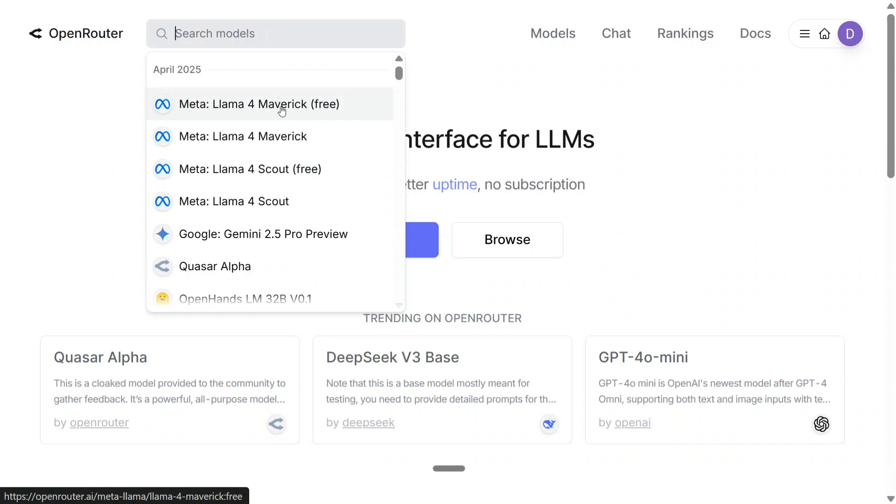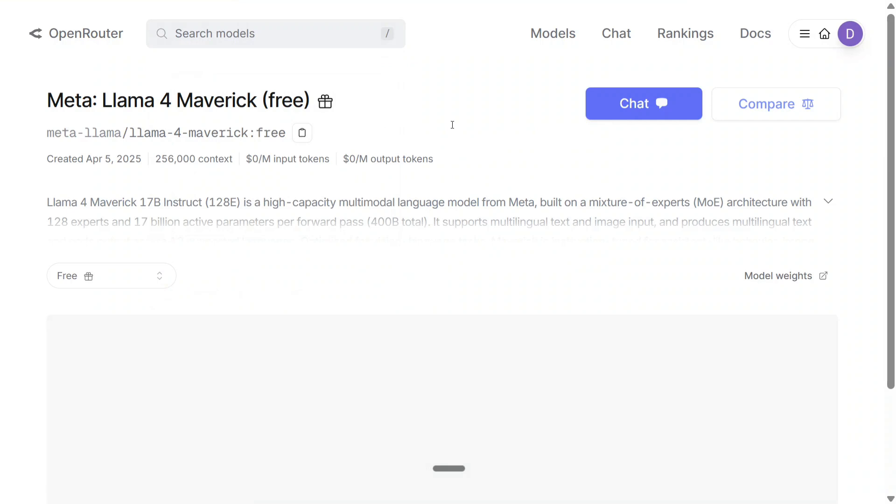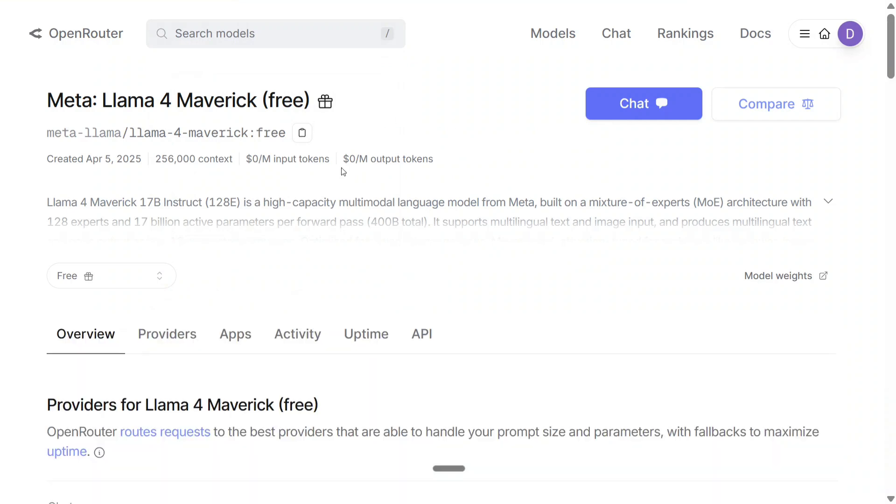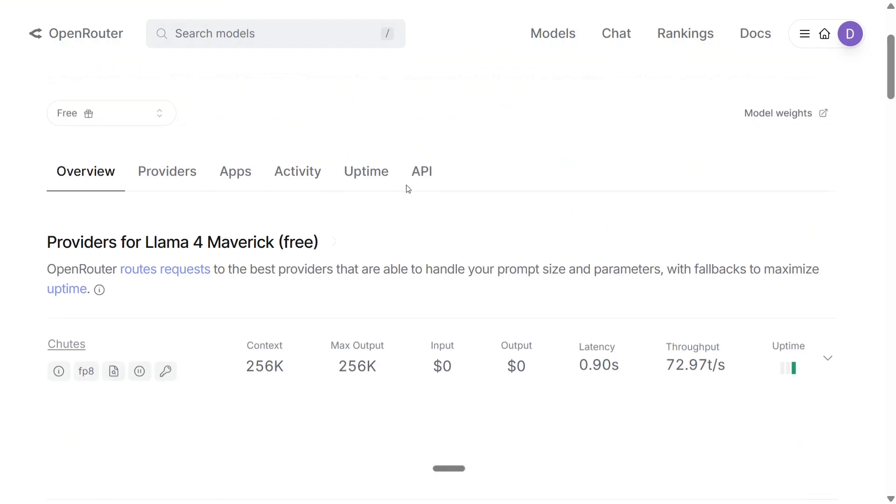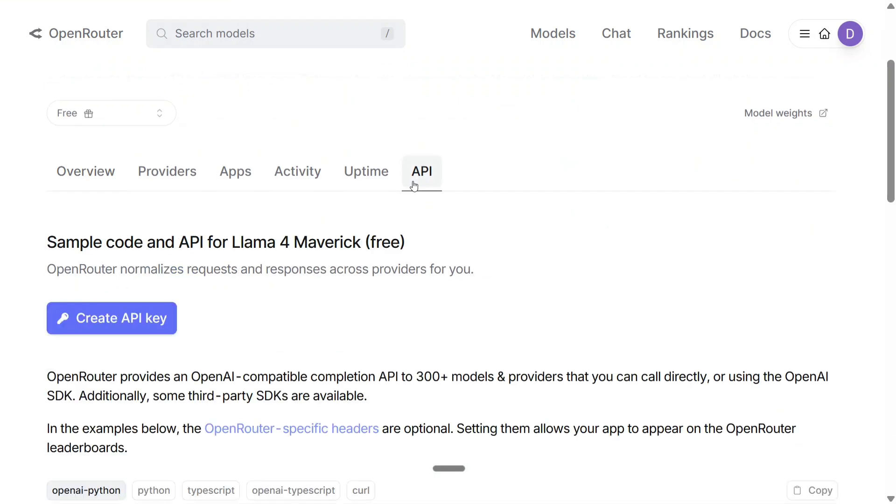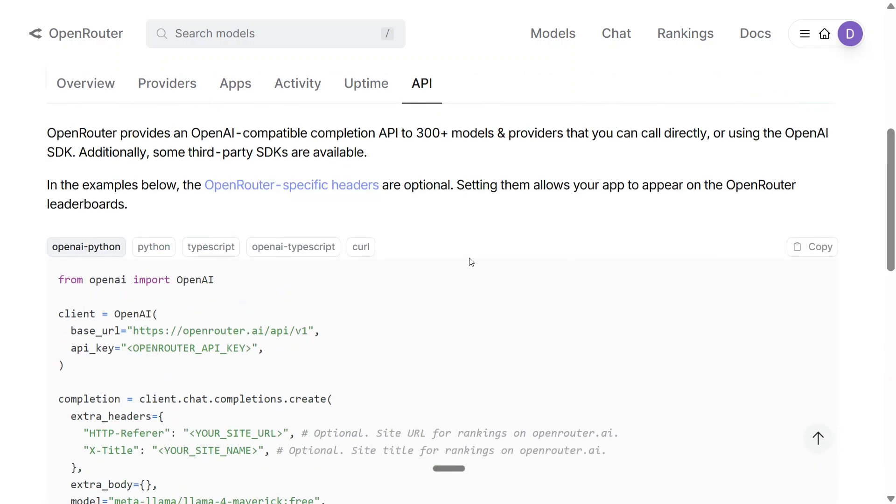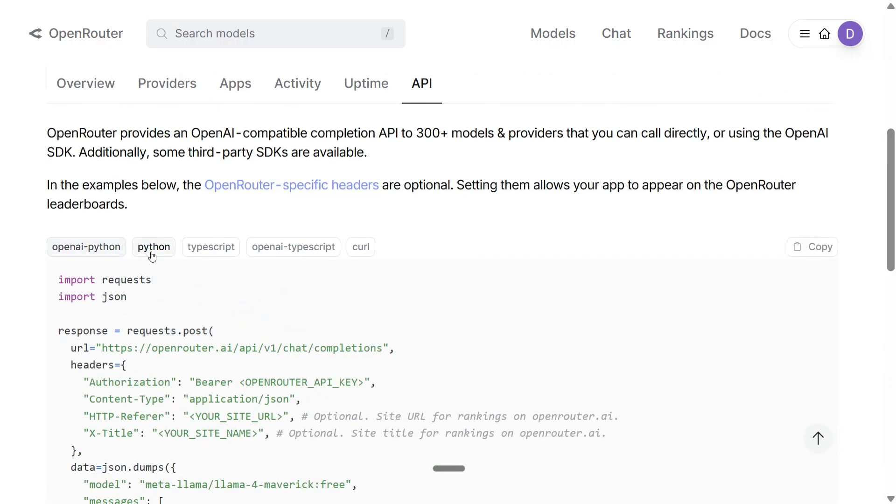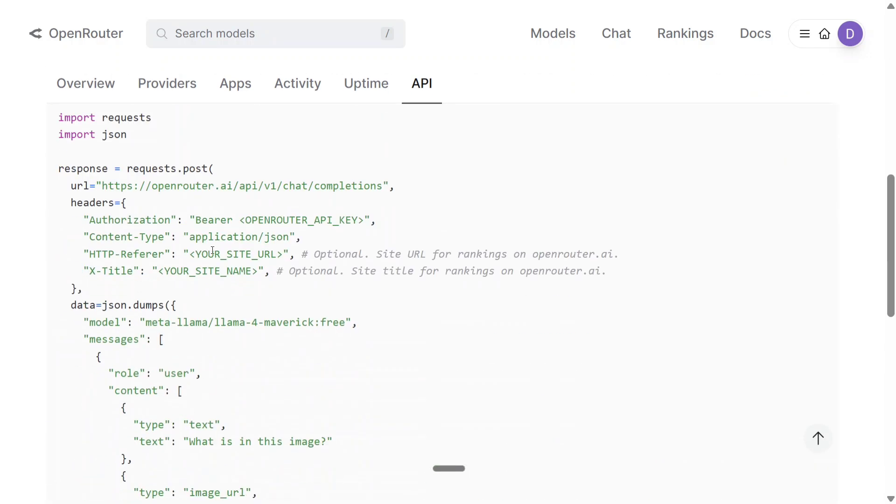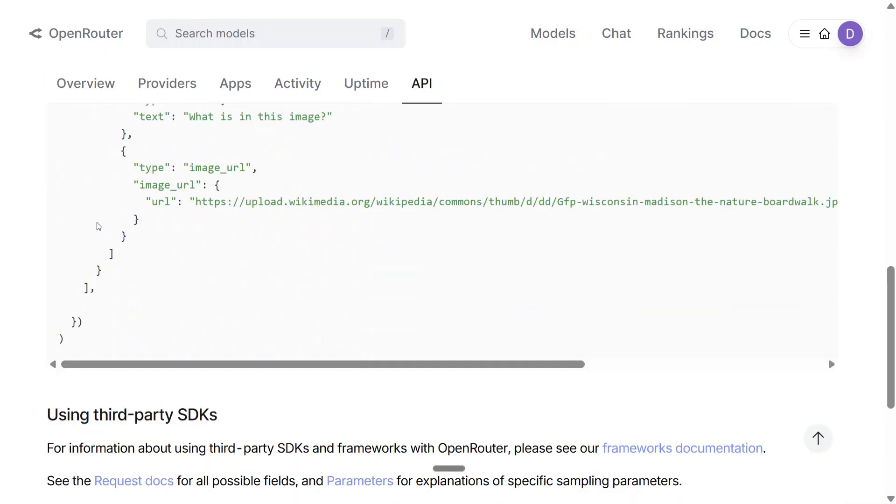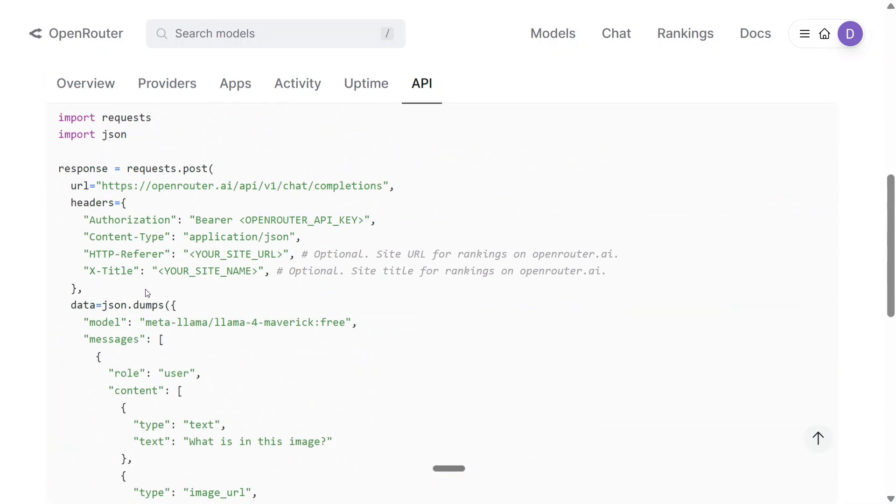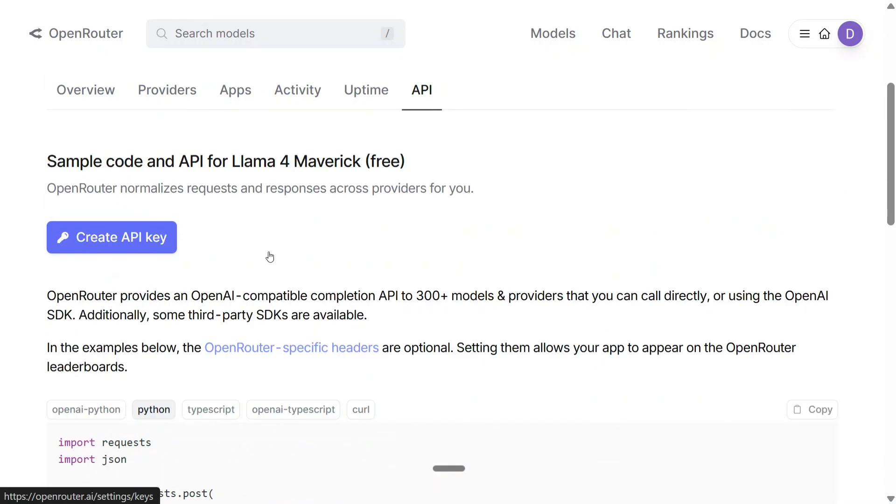Let's test out Llama 4 Maverick. To create the free API, just click on Llama 4 Maverick - as you can see, it's free. Go to APIs and then click on Create API. Once you do that, you can see the code. Scroll down a bit and you can copy paste this code.